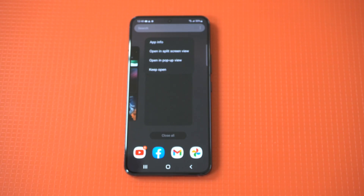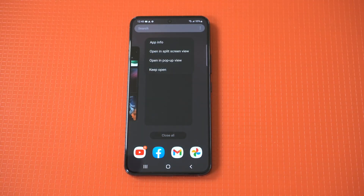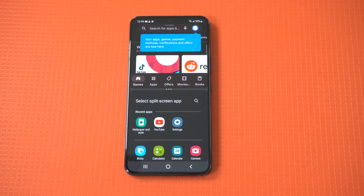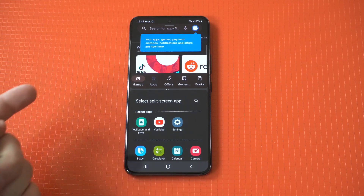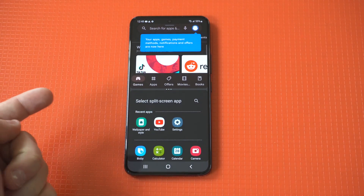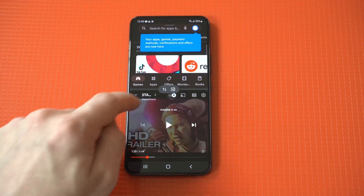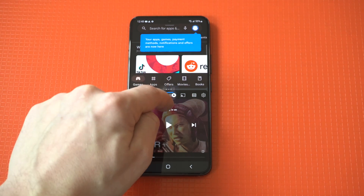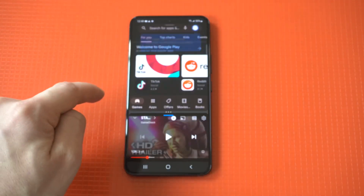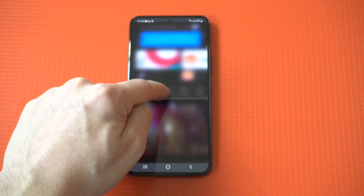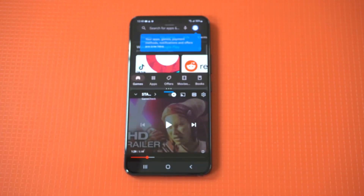When you have these open tabs, you want to click on the icons, and if split screen view is allowed for that app, there'll be an option. I'm going to use an example here of having the Play Store open, and we'll go with YouTube below.